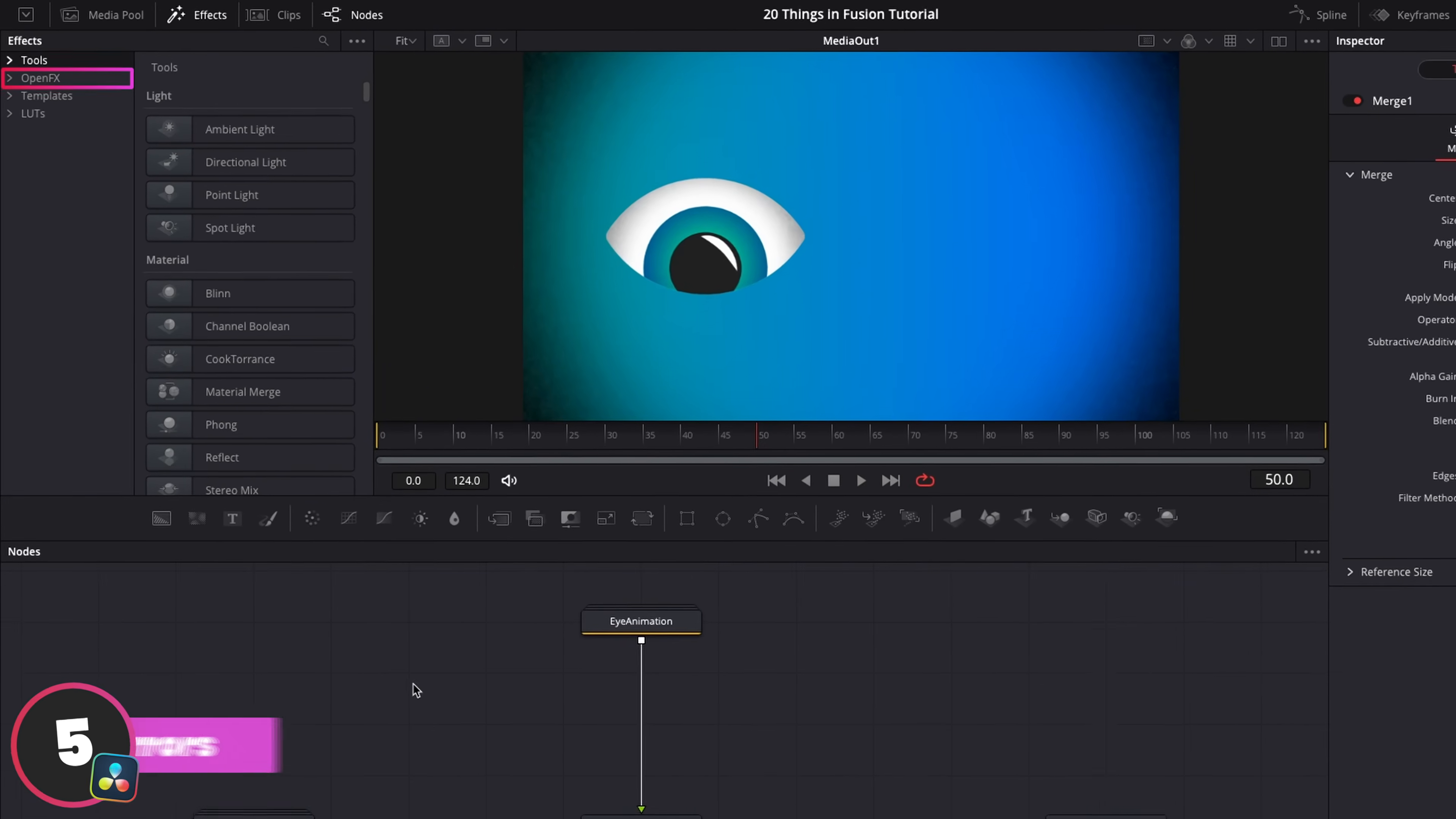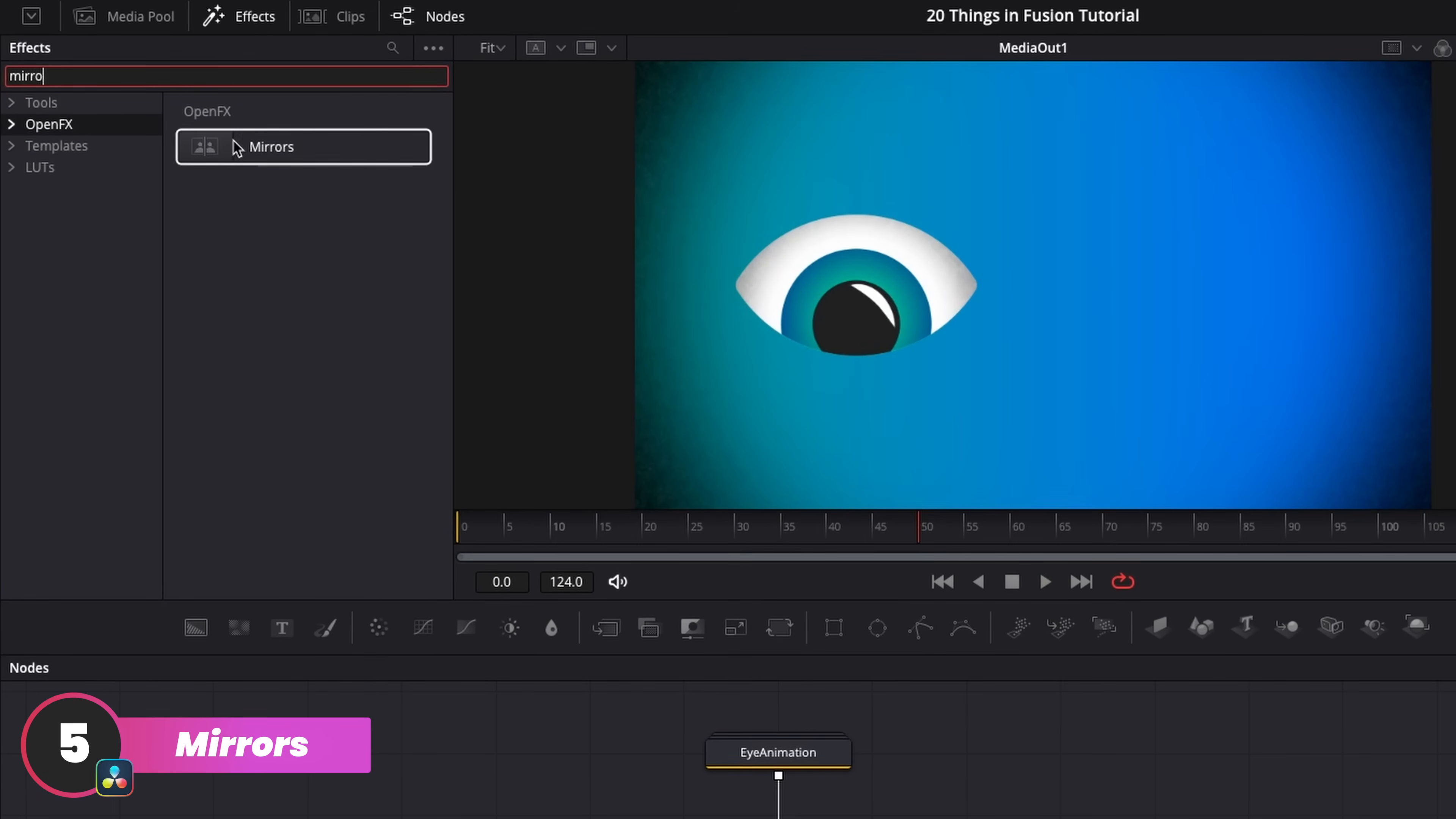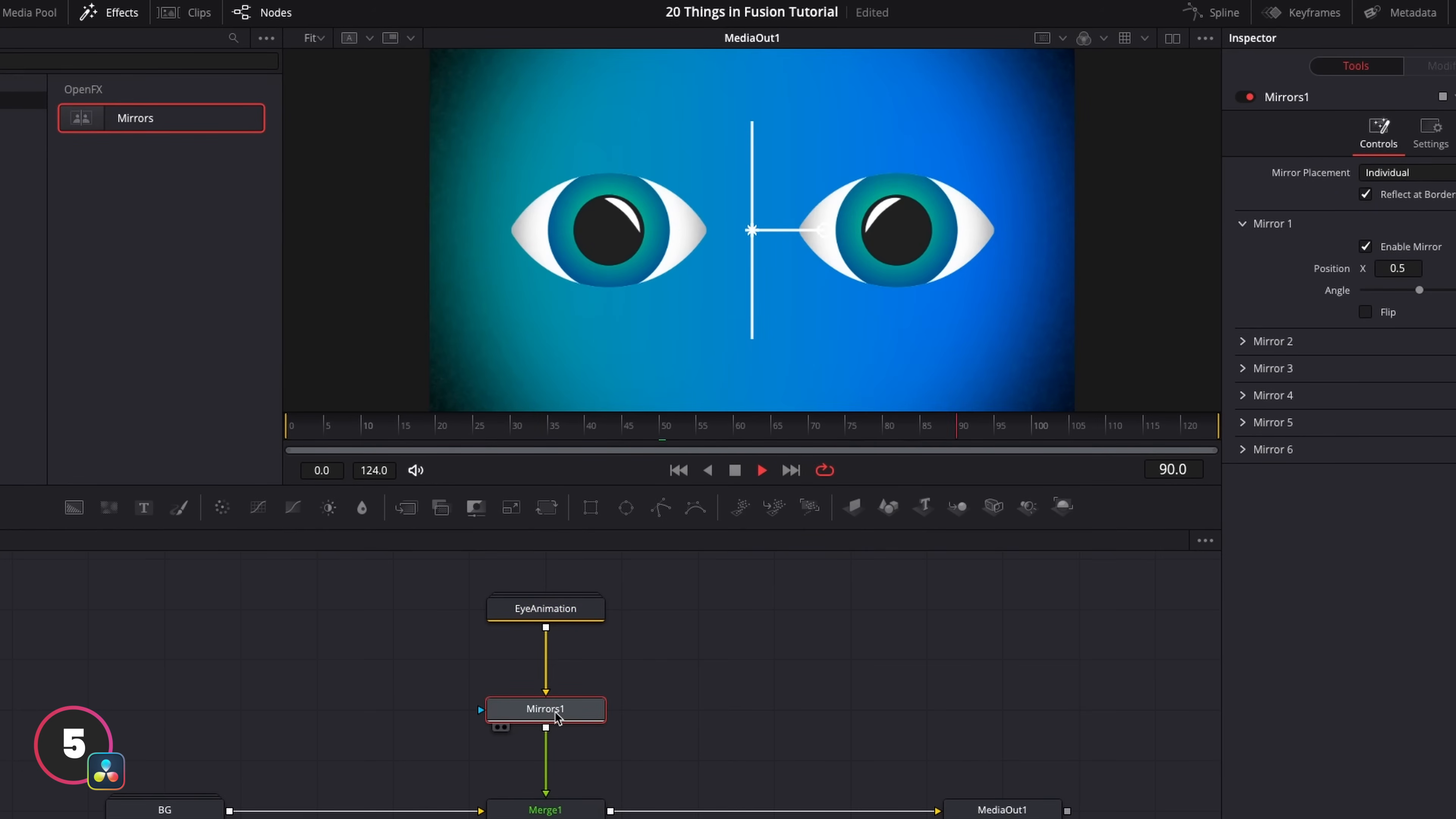Now in Fusion, this is part of the open effects group in the effects tab, and it's just called mirrors. So again, we just add this in the chain after whatever we want to mirror. And there you have it. A really handy node if you want to make something perfectly symmetrical.